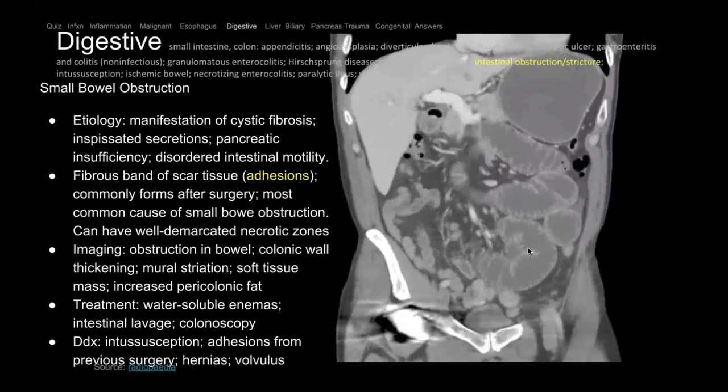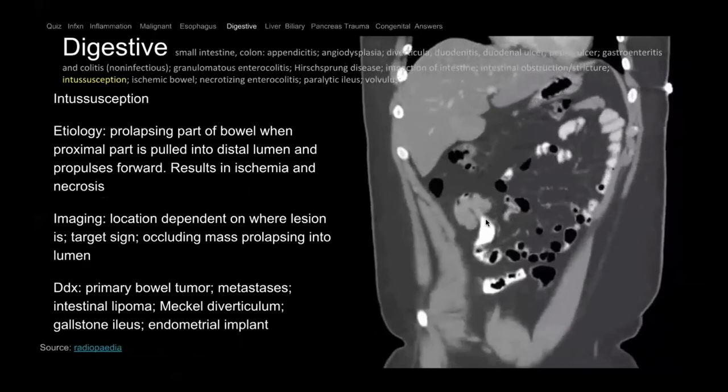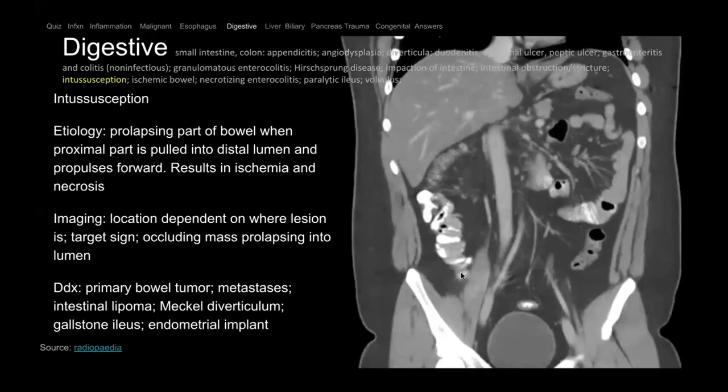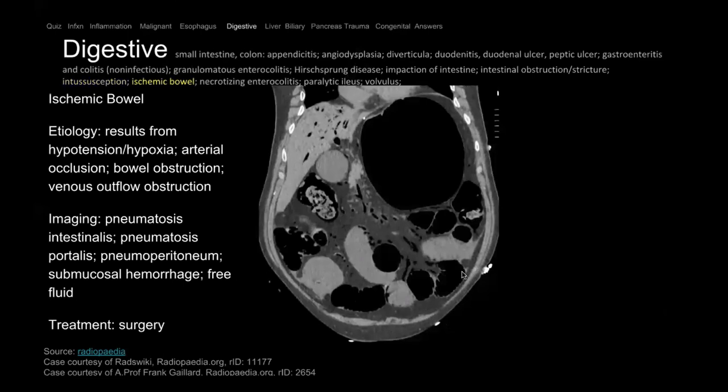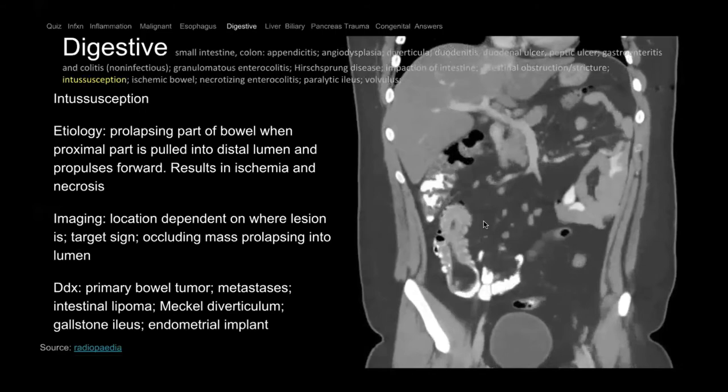Intussusception is when you have telescoping of bowel into bowel. Here we have a bowel going into the bowel with a dark fat-attenuating piece — a lipoma — acting as a lead point for the intussusception. Intussusception can be seen incidentally in children with viral infection, but in adults it's abnormal and you must look for a bowel lesion.